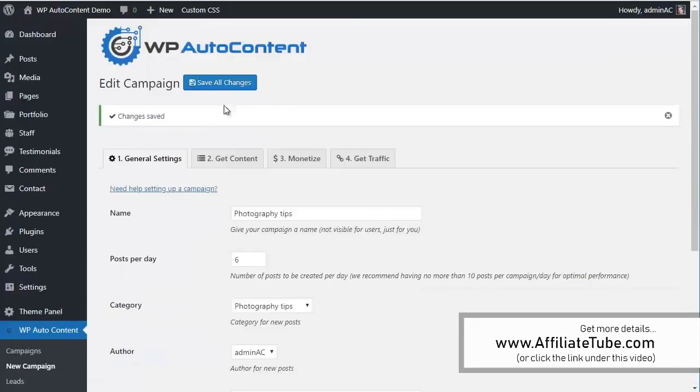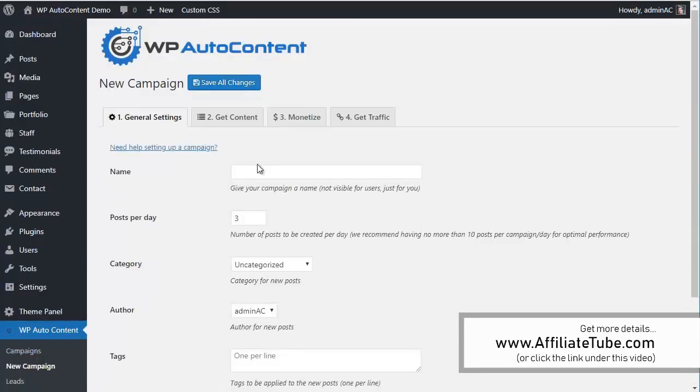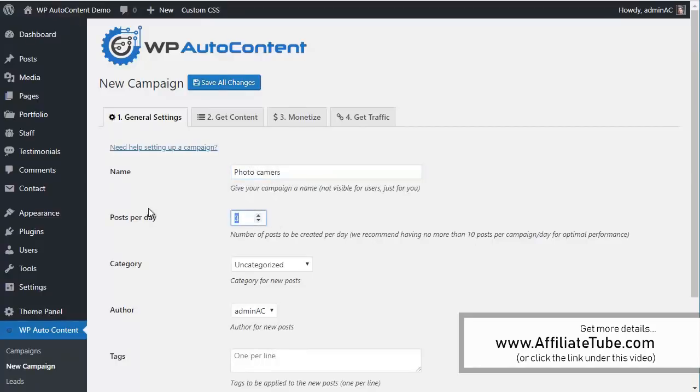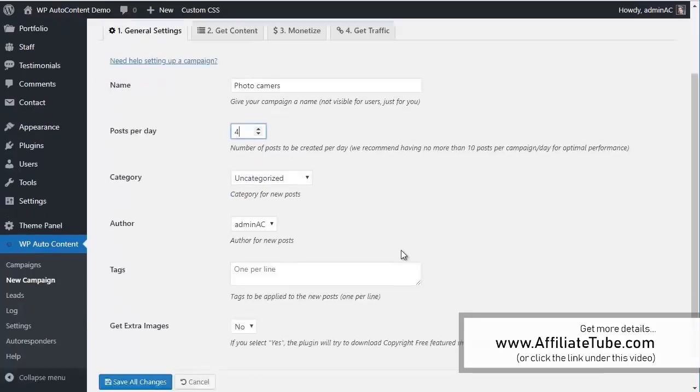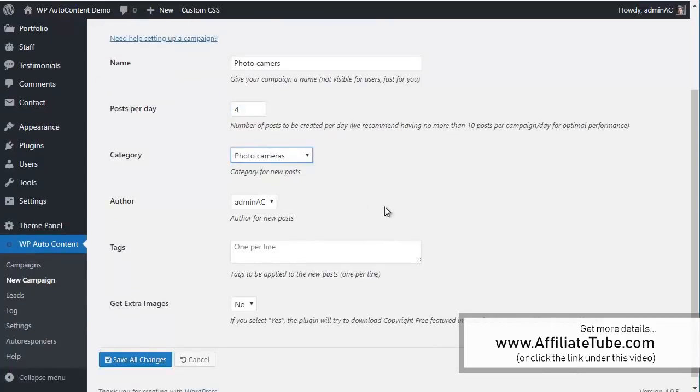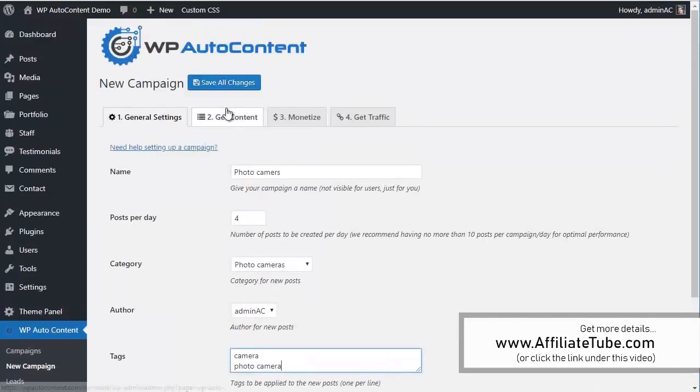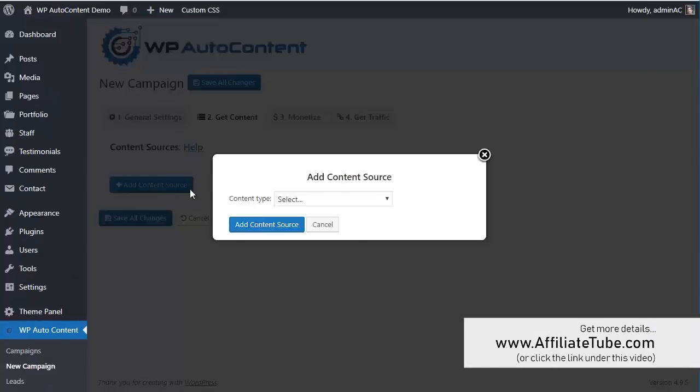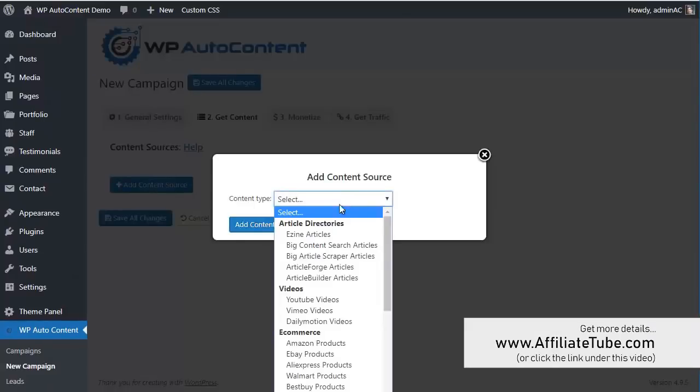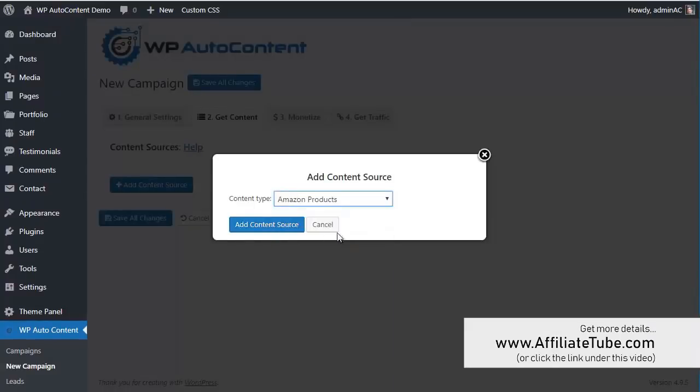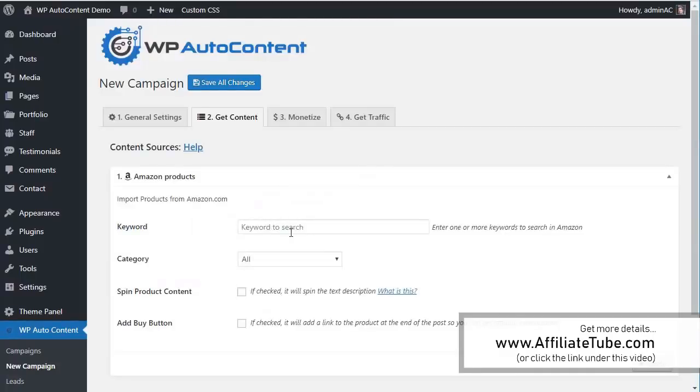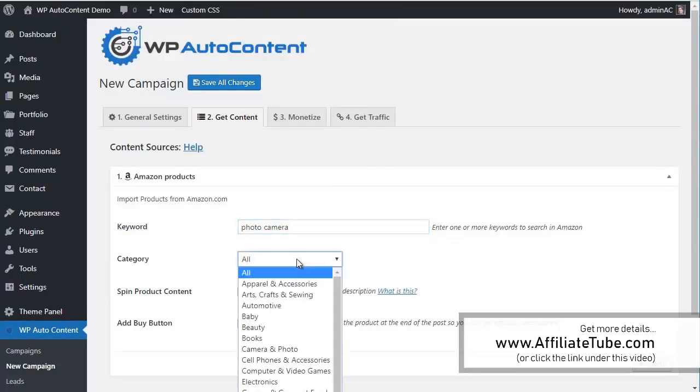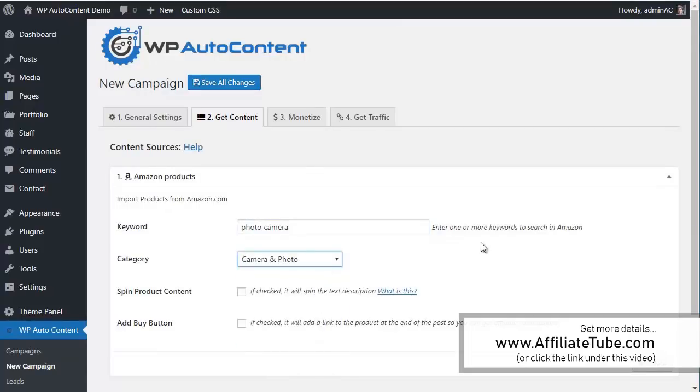And let's add a third campaign here. This one's going to add photo cameras here. Say four posts per day. And it's going to go to photo cameras. Tag camera, photo camera. And we're going to get content from, let's say, Amazon products. Let's write here, photo camera. And there, camera photo.